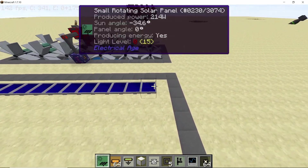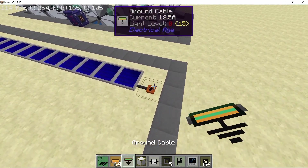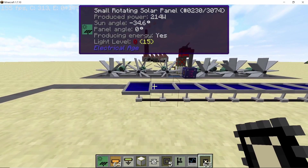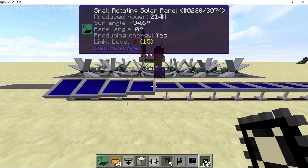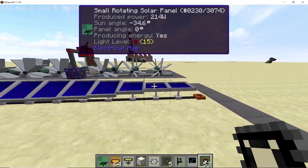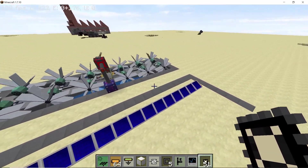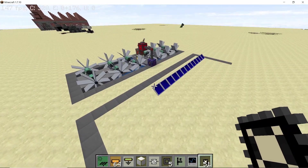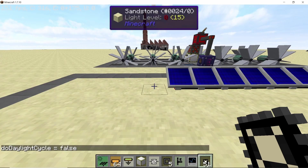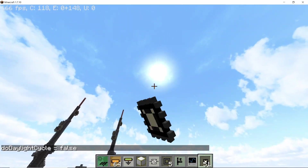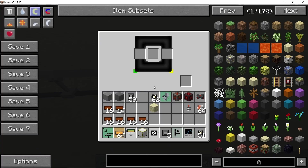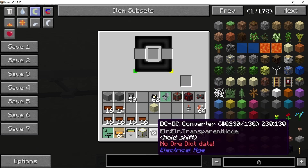Once you've made a row of 13, at the very end make sure to place the grounding cable — if you don't, power won't be produced. Then right-click each panel with the solar tracker, which will align the solar panel with the sun. Note: I've set my game rule so the day/night cycle is false, so the time isn't changing, but in survival the solar panels will rotate as the sun changes position.